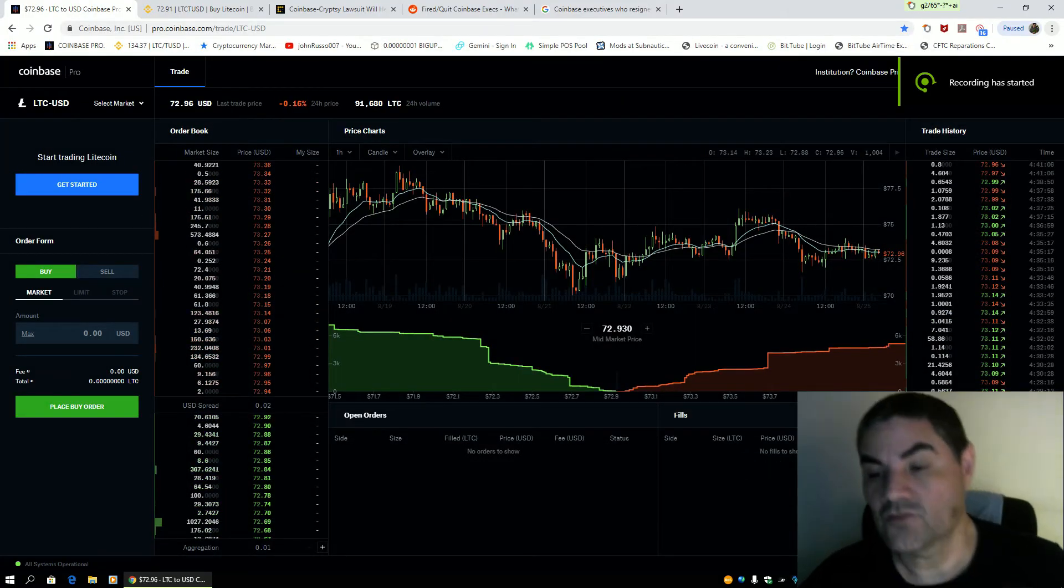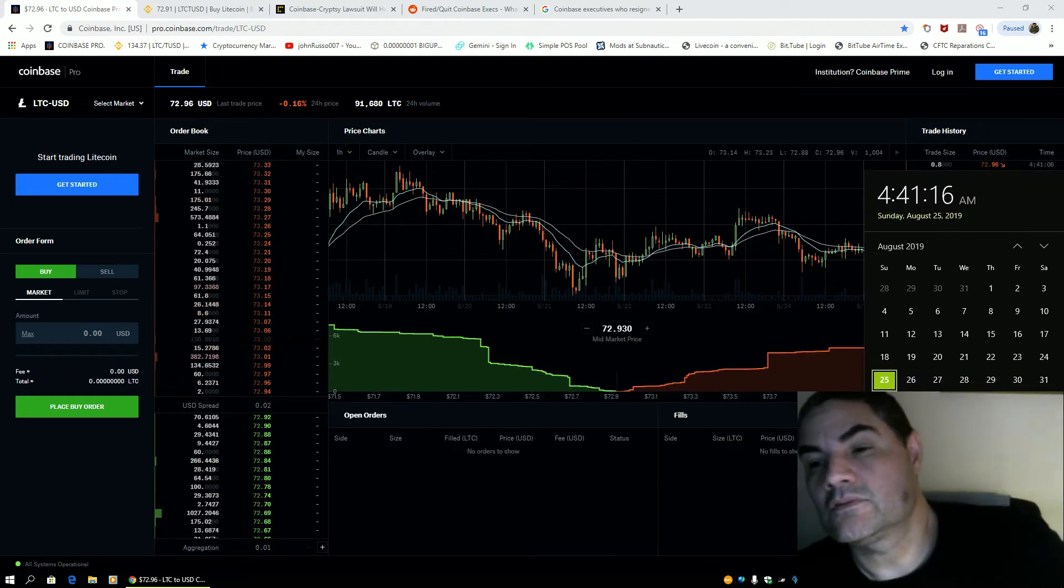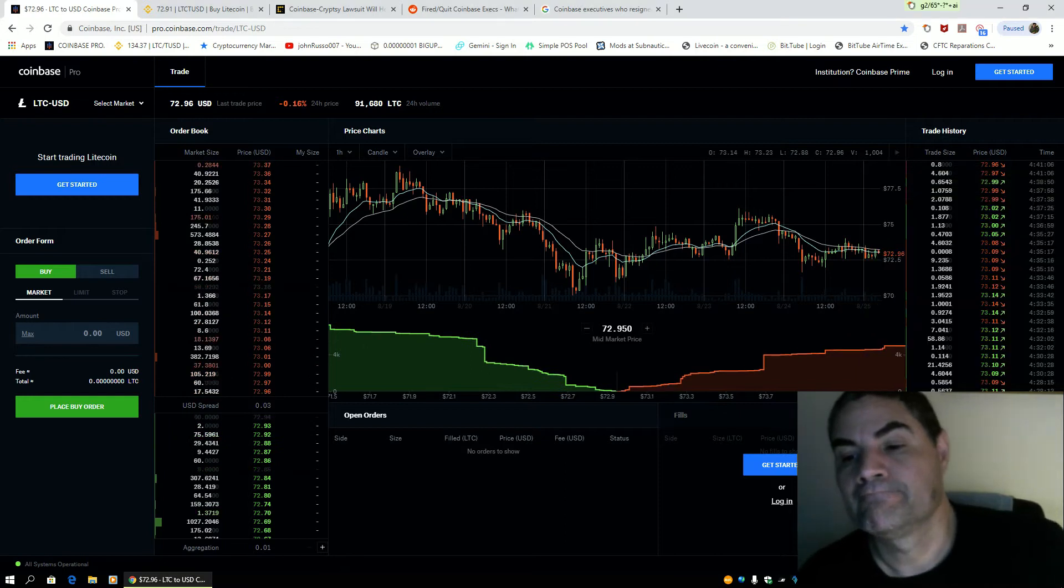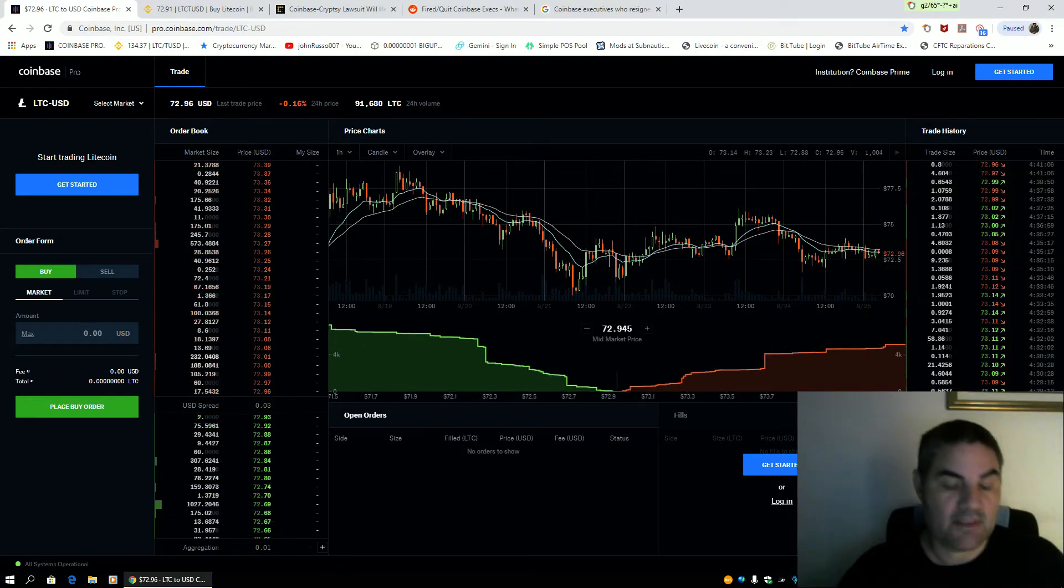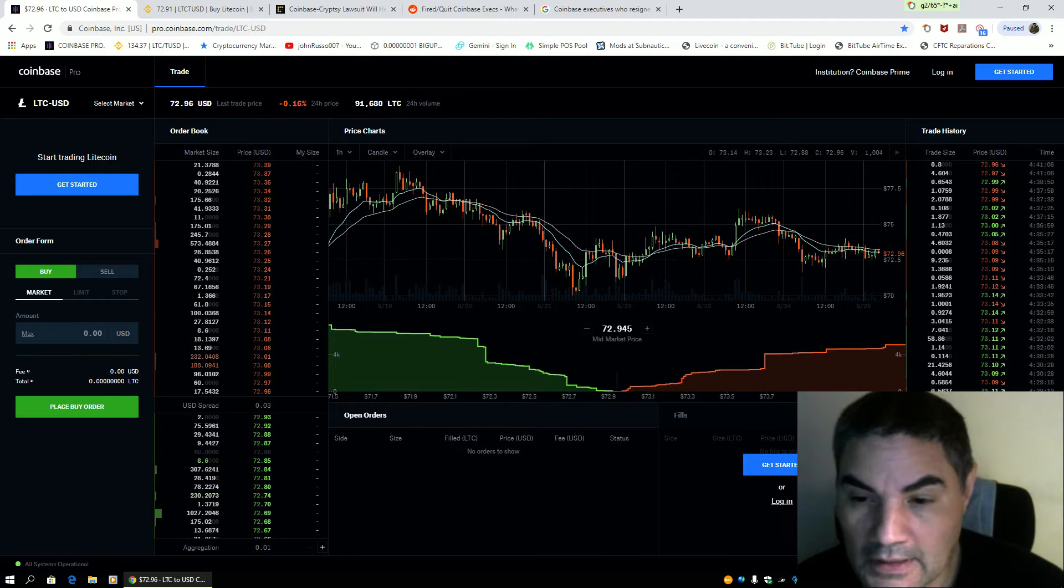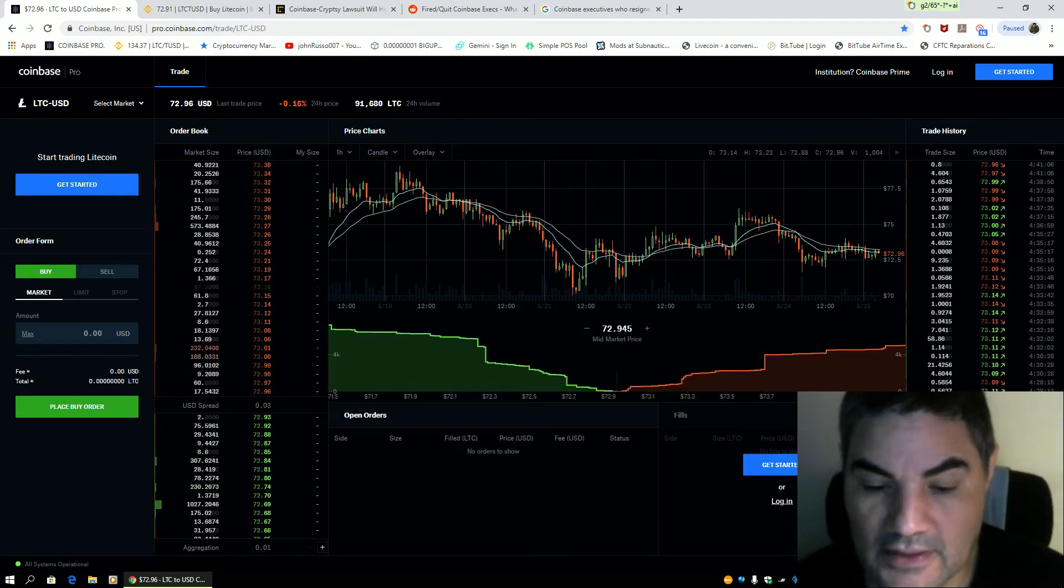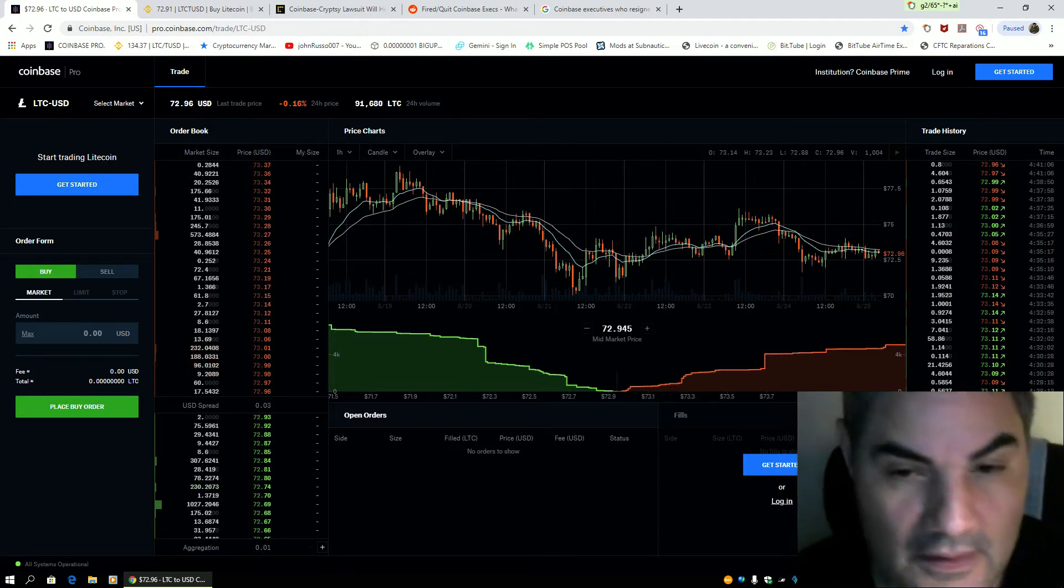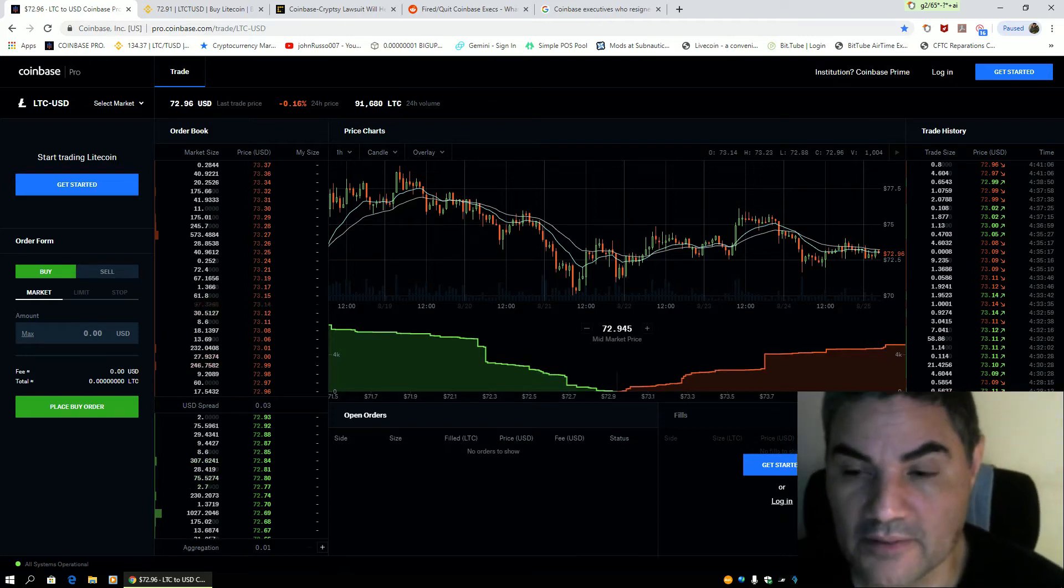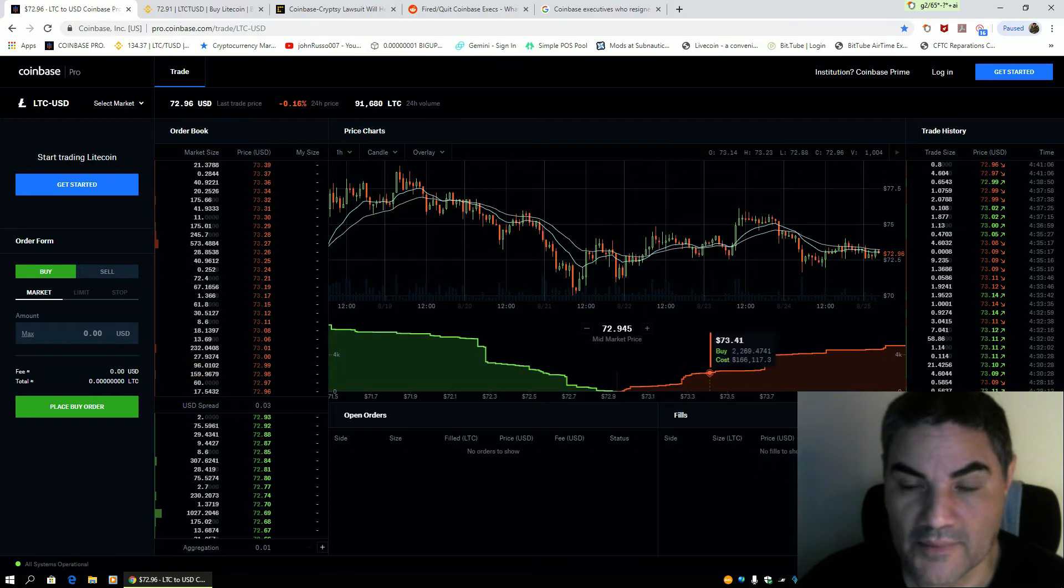Good morning everybody, it's 4:41 a.m. August 25th. Alright people, did a little research and I'm sending this out to the general public. You guys gotta realize there's something very definitely absolutely wrong with Coinbase.